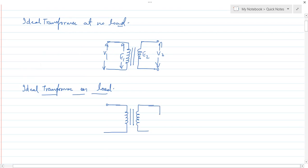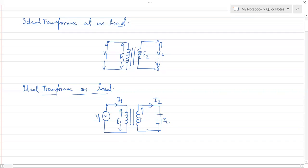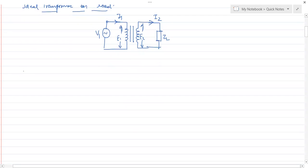Now we have connected a load ZL on the secondary side. The current I2 flows on the secondary side and I1 on the primary side. After this, we have seen the practical transformer on load.